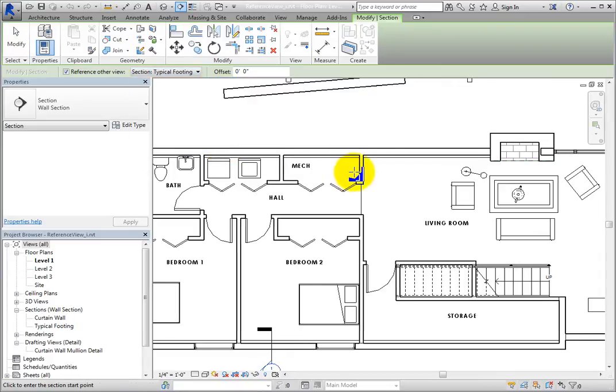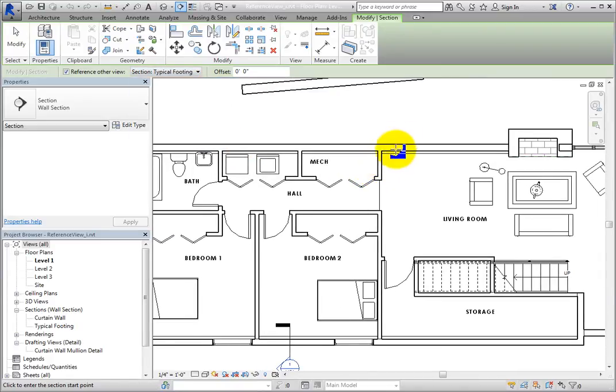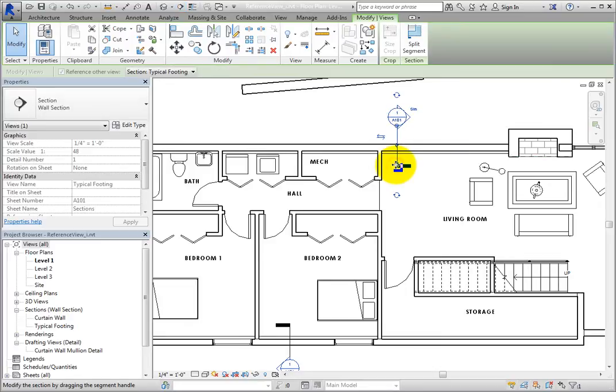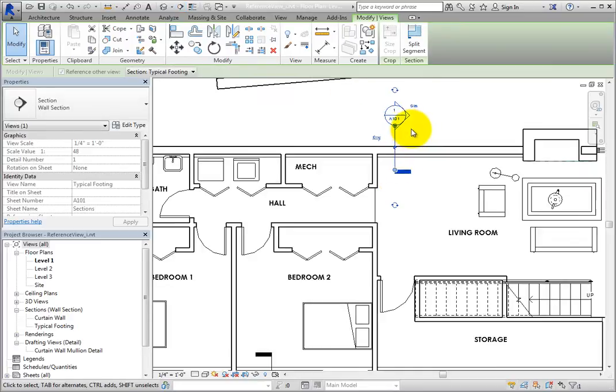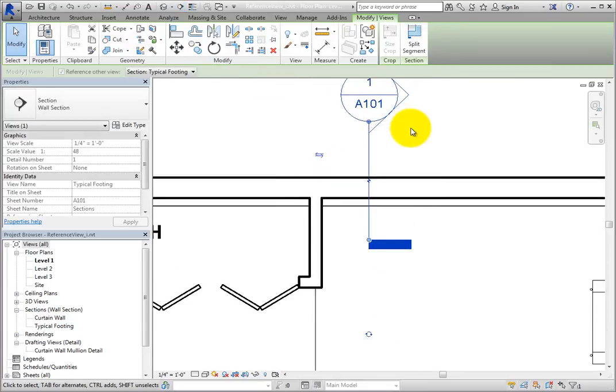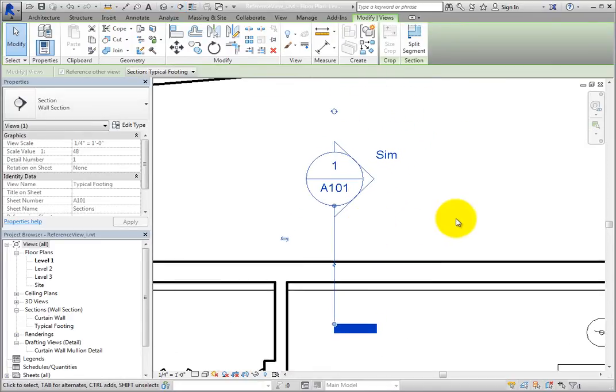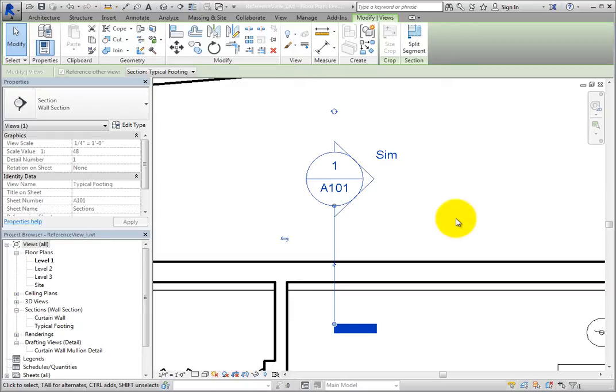Then, click a point above the north wall in the middle of the building, and then click a point vertically below that to place a wall section callout. Notice that the section callout head displays the same detail number and sheet number as the callout on the south side of the building, but also includes the letters SIM for Similar.